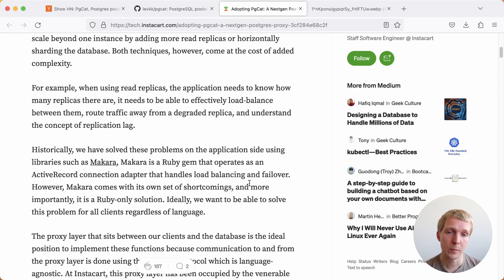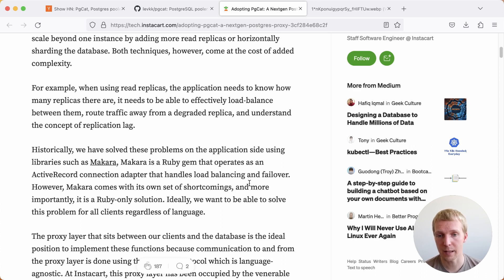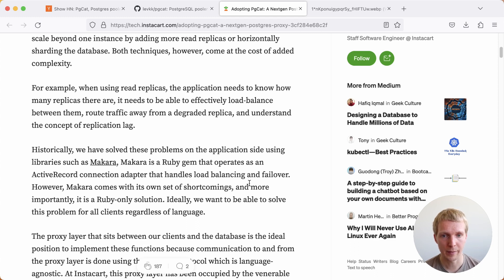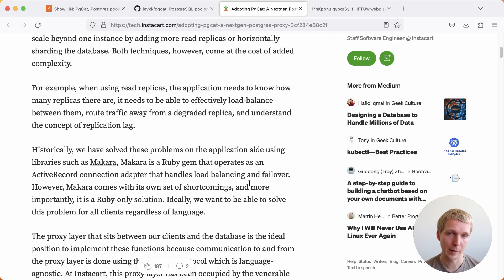They have written a library called Makara, which is a Ruby library that handles this inside Rails, inside ActiveRecord, and does load balancing and failover. Part of the motivation here is to have a cross-language solution to this load balancing and failover problem.